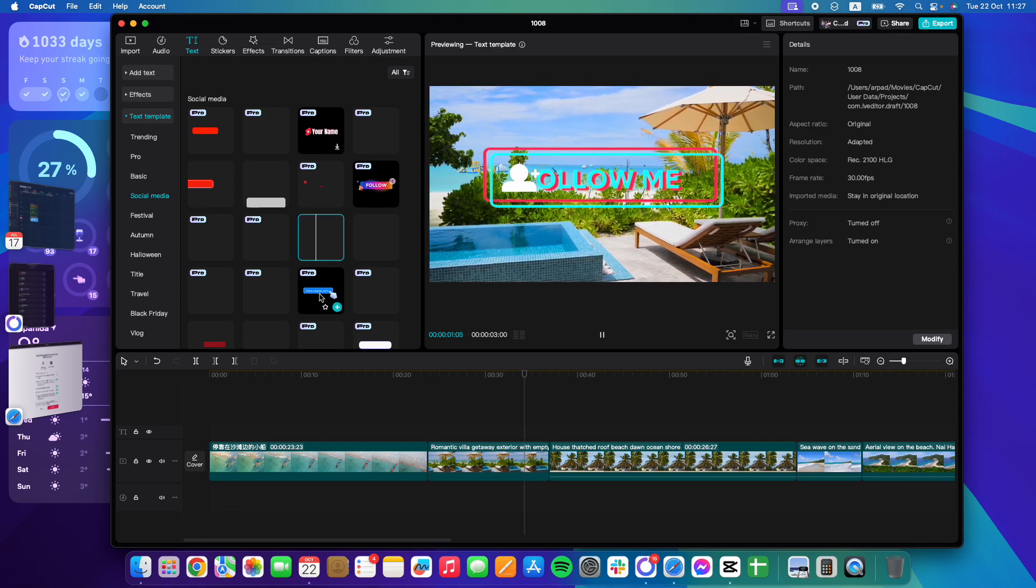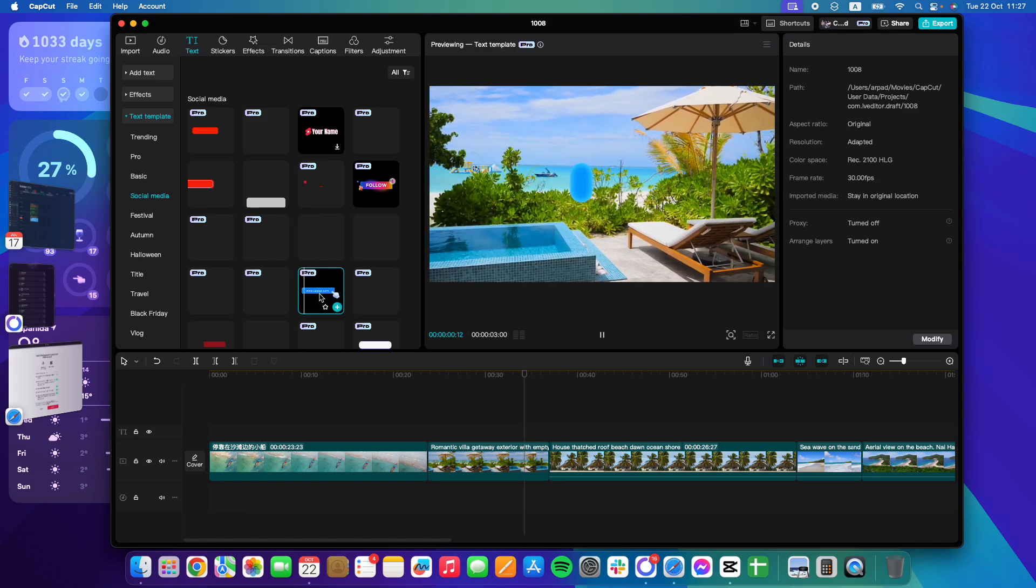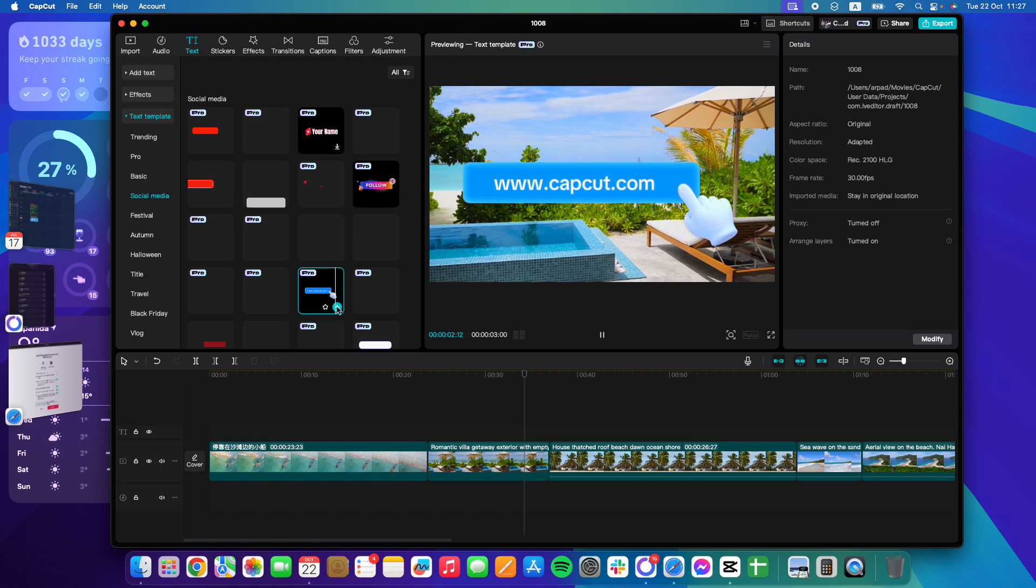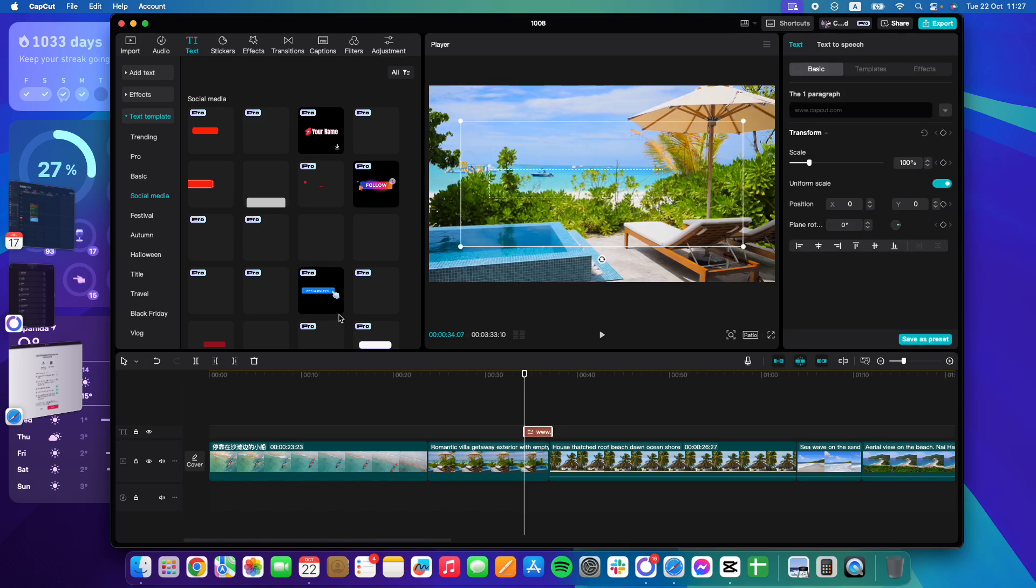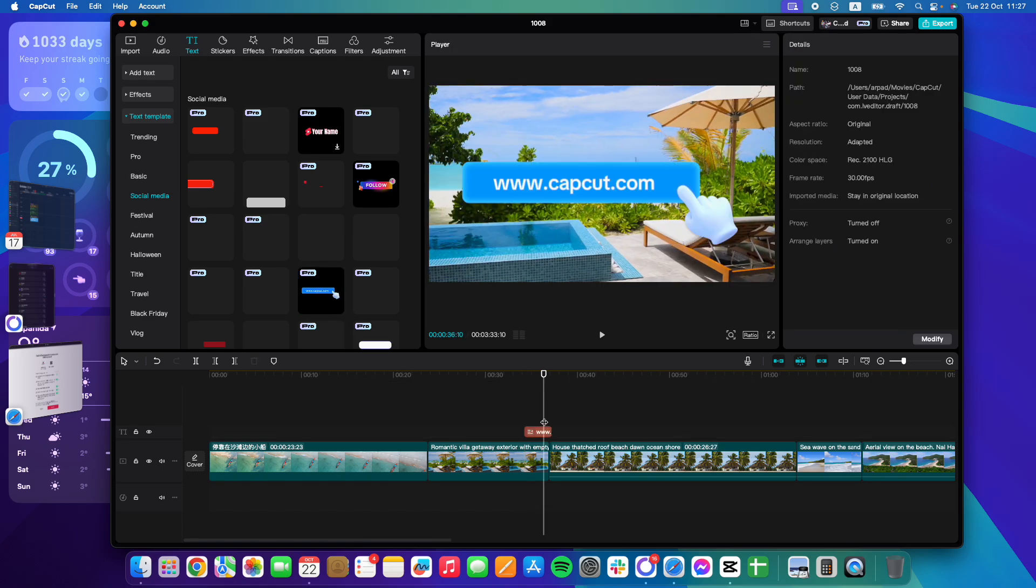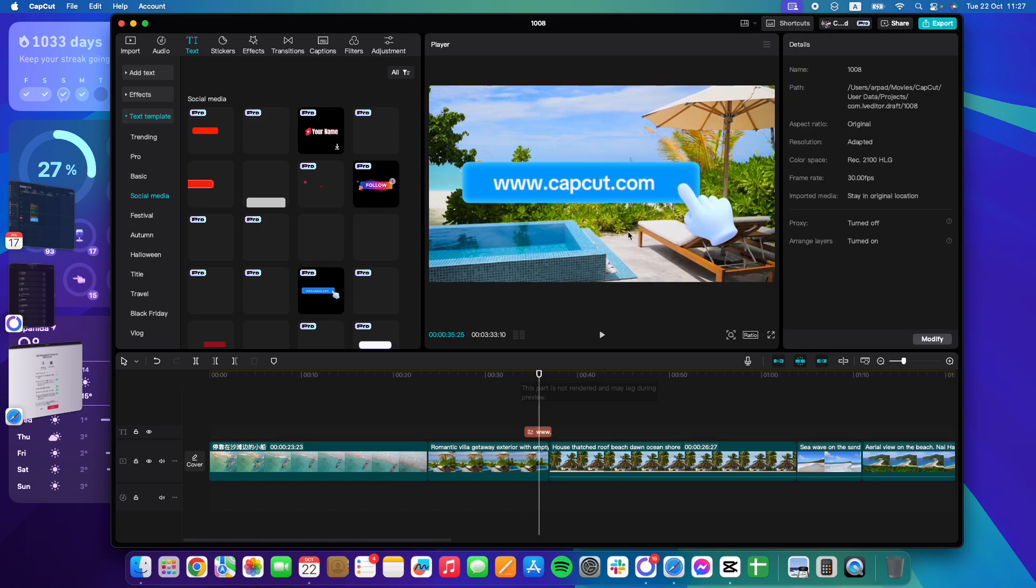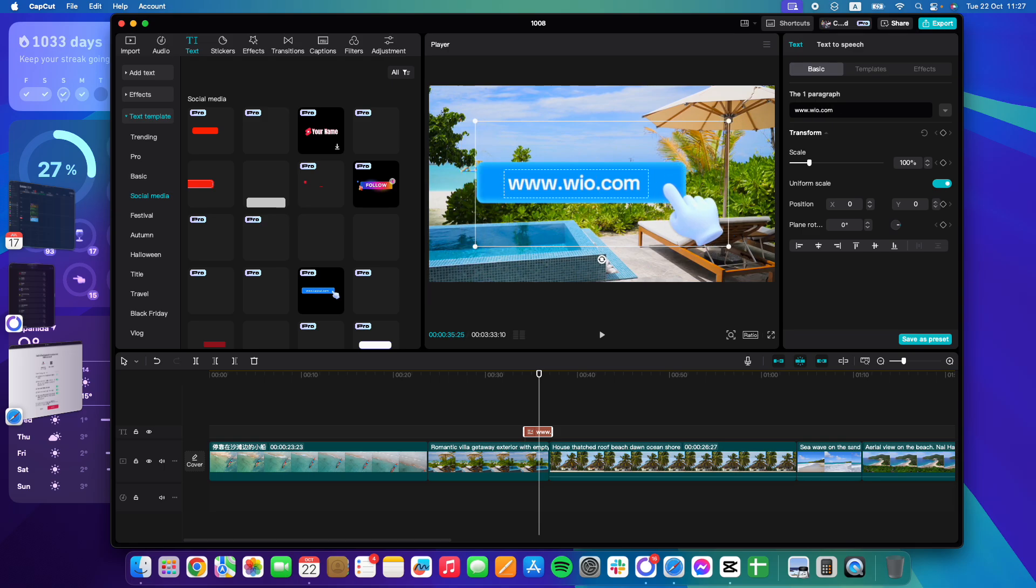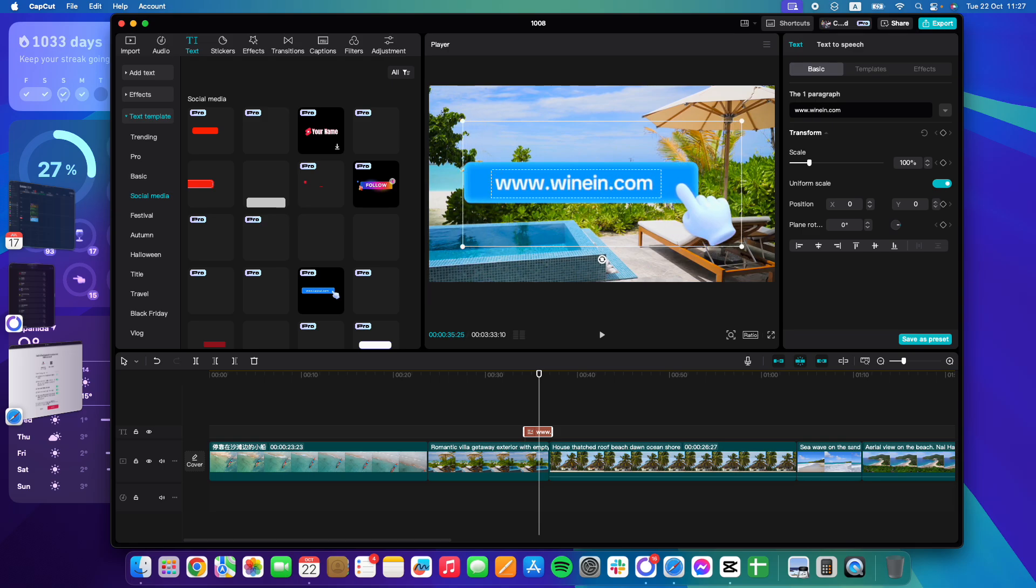And here you will see all these different call to action icons. And obviously you can customize them by clicking on them, adding to your project, and you can rewrite it to add anything that you want. Let's say my website.